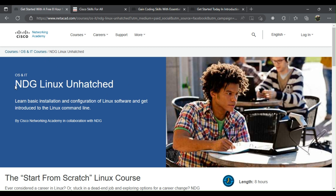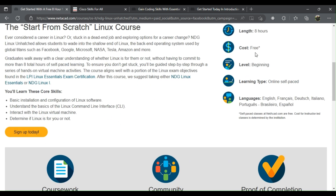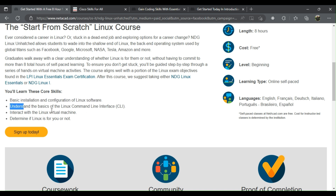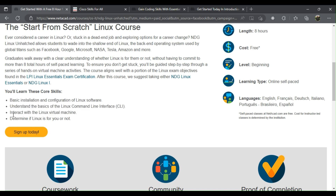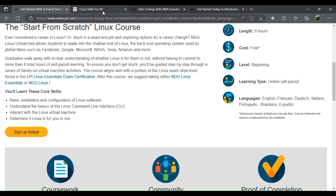1. NDG Linux Unhatched. You'll learn basic installation and configuration of Linux software, understand the basics of the Linux command line interface (CLI), interact with the Linux virtual machine, and determine if Linux is for you or not.